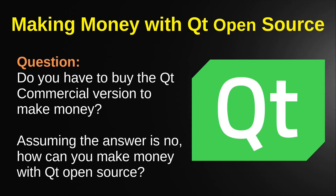Everybody, it's Brian. I had a question from a gentleman named Kyle. Do you have to buy the Qt commercial version to make money? And assuming the answer is no, how can you make money using Qt open source? This is a question I've gotten before, so I'm going to try and wrap Kyle's question and a few others right into one video.